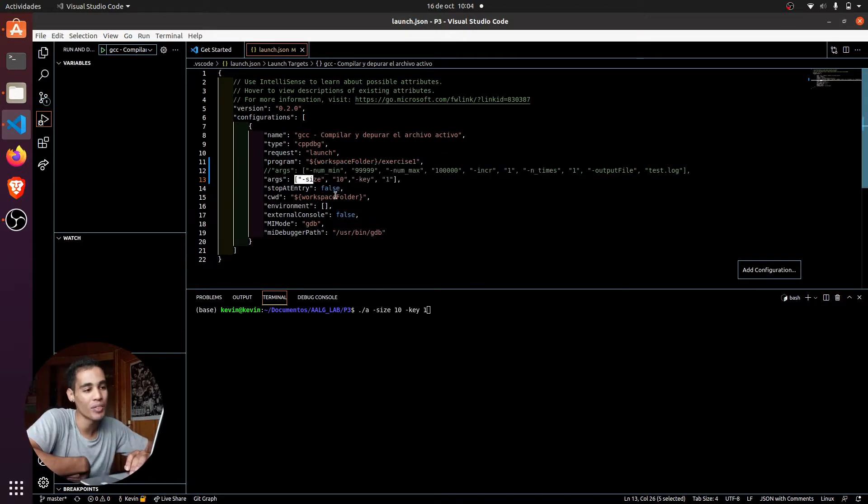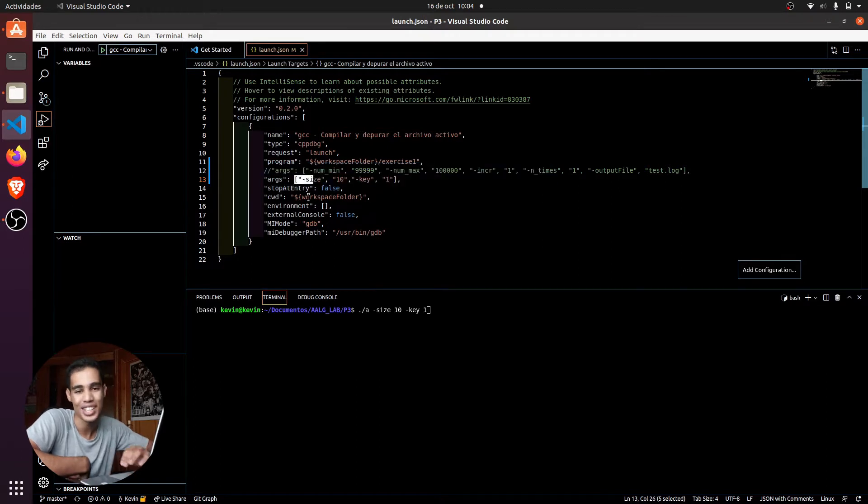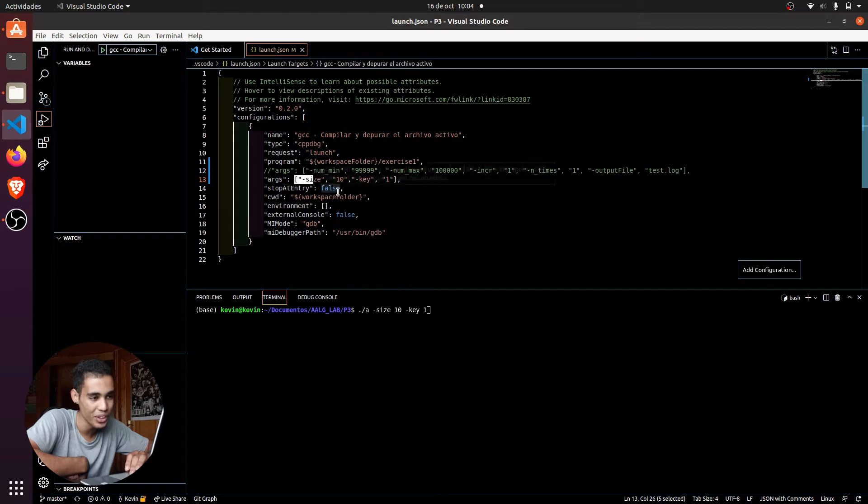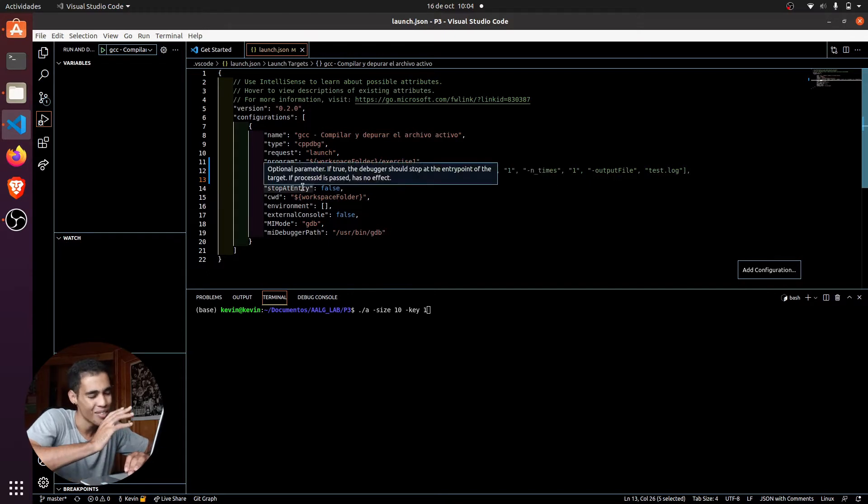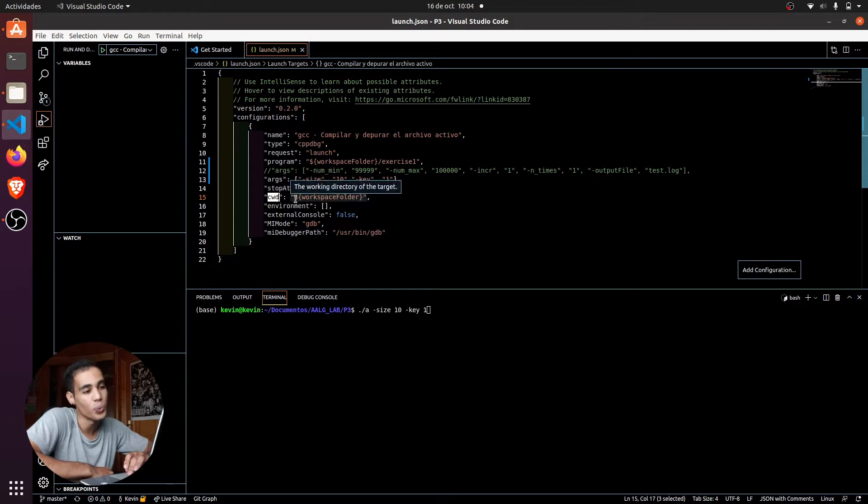Another thing you have to change is this stop at entry and put it to false, because for me it was always true and some weird things were happening, and then change the CWD to workspace folder.